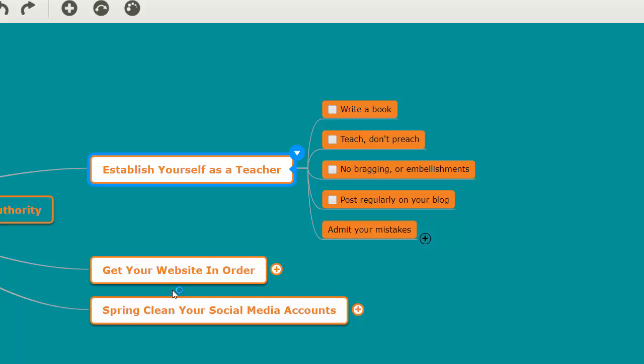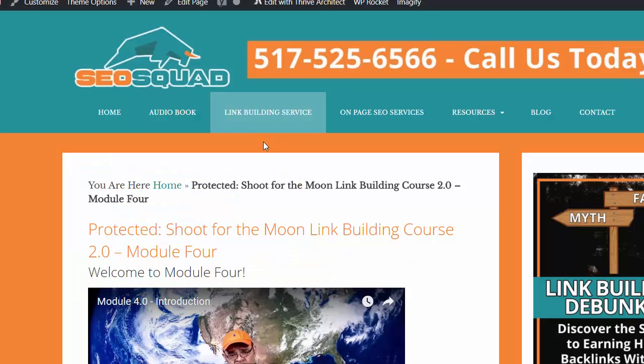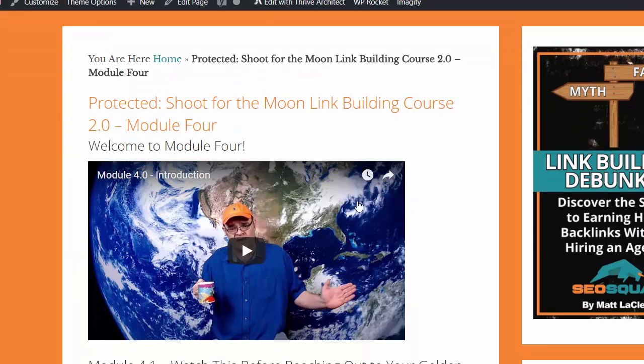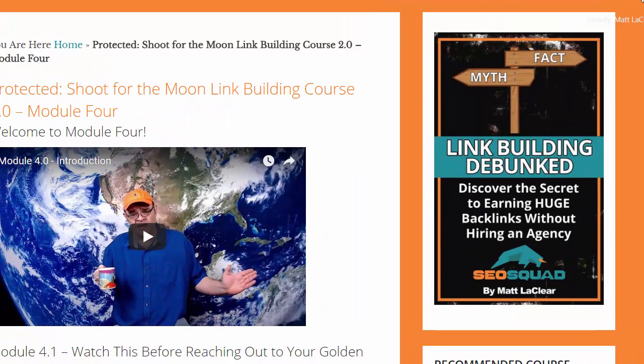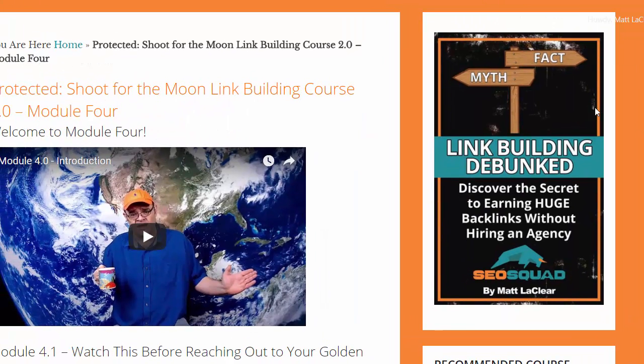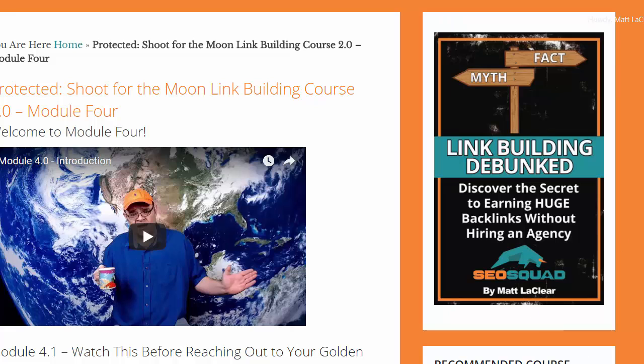Now what are some of the ways that you can establish yourself as a teacher? Well, it's simple. You could write a book, and that almost immediately establishes your authority. On your website, like if we go to my website, every page on my site has my book.